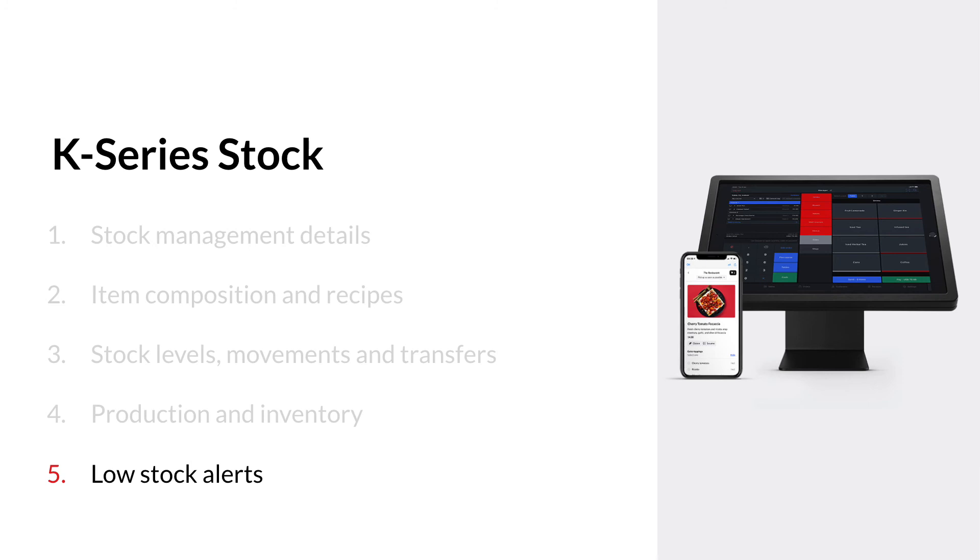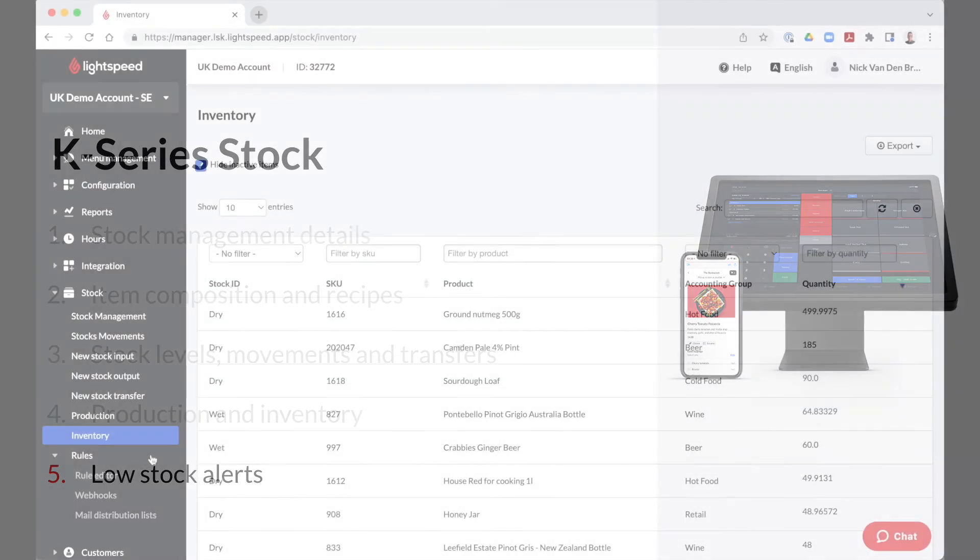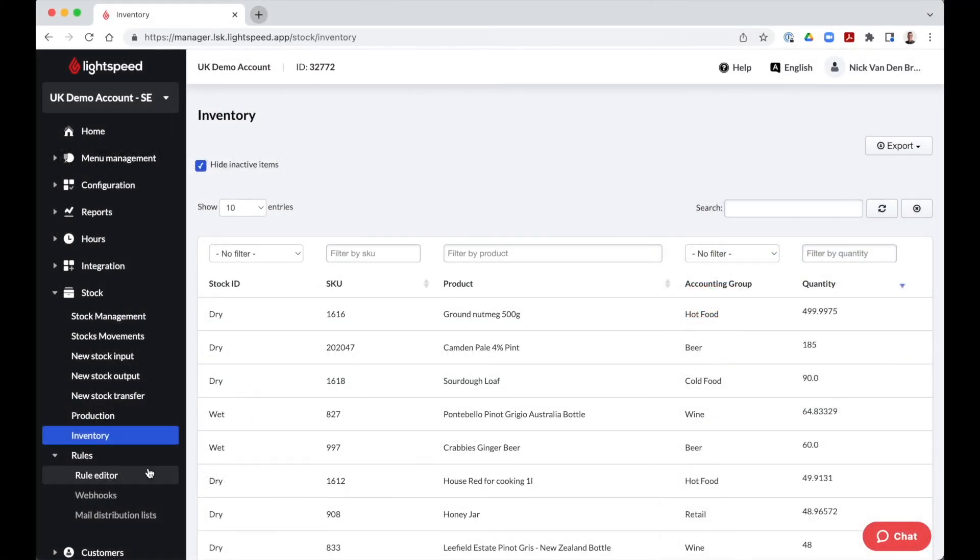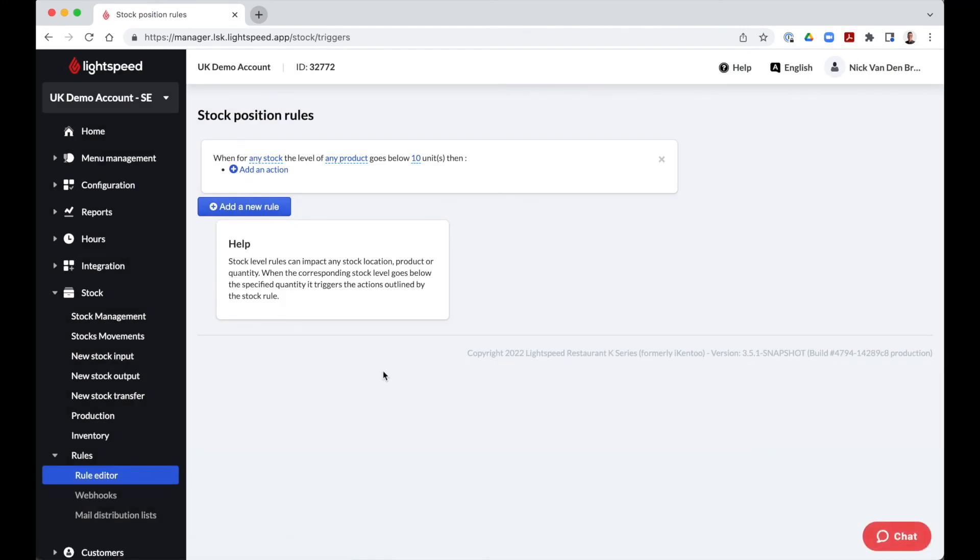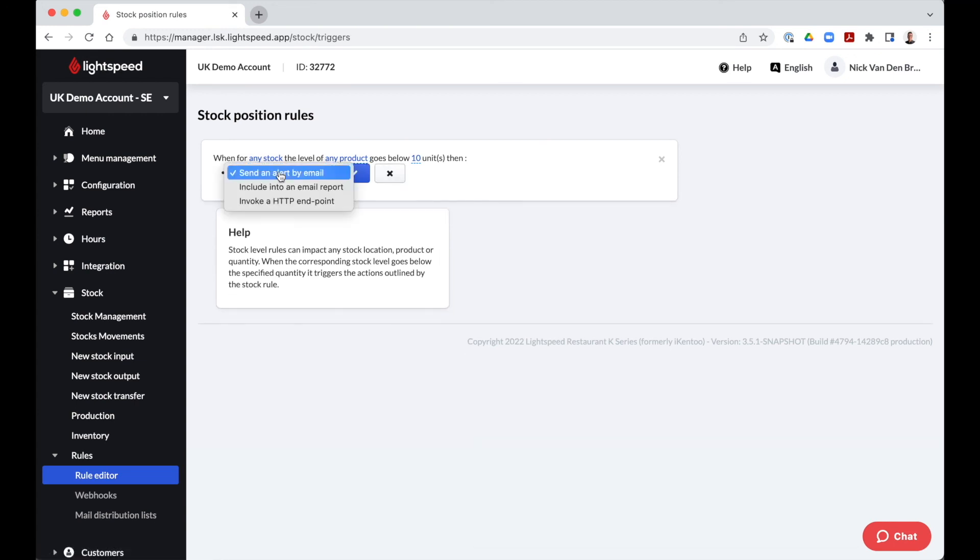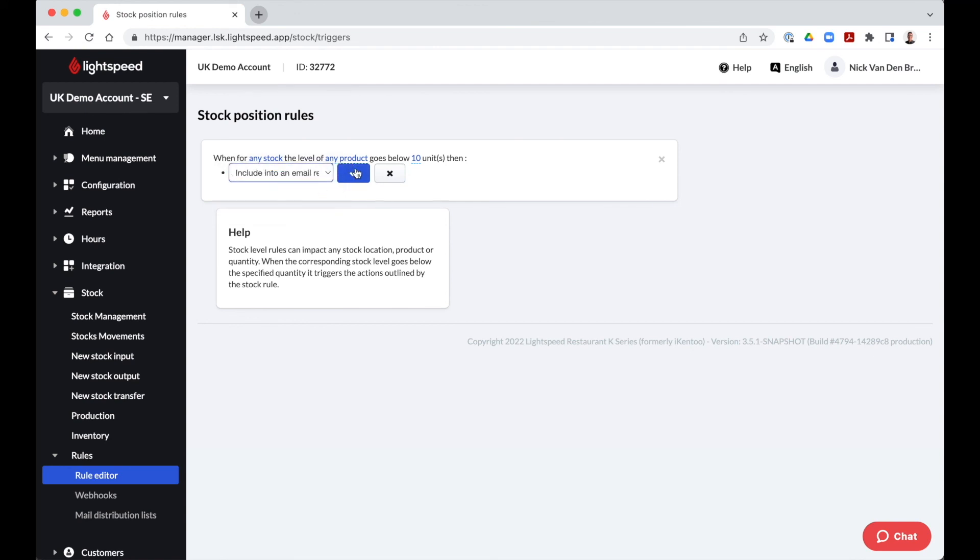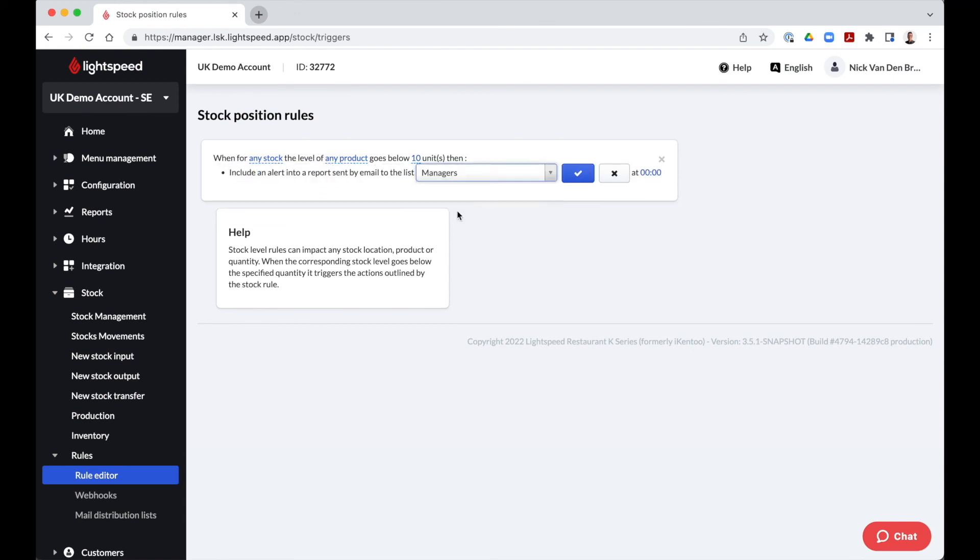Lastly, we have the option stock possession rules, which we find under the rules tab. We do not want to run out of either items or ingredients unexpectedly, so in order to prevent this from happening, we can set up email alerts. We will then get notified when a product quantity goes below a certain number of units. In this example, we can see that when our stock items go below 10 units, all managers will receive an email notification. We can create as many notifications as we like and add different mail distribution lists to these alerts.